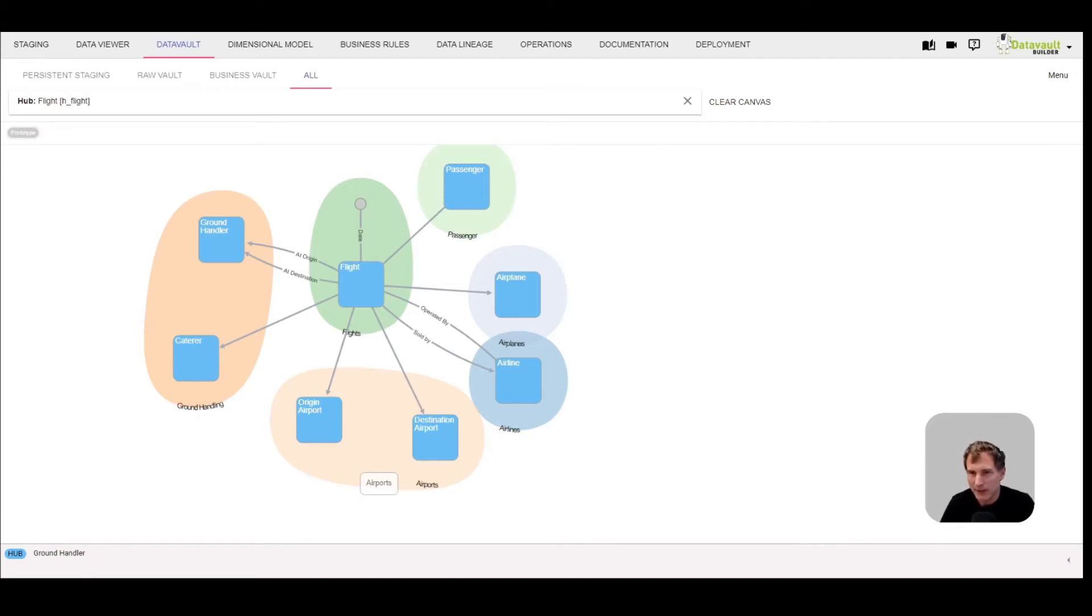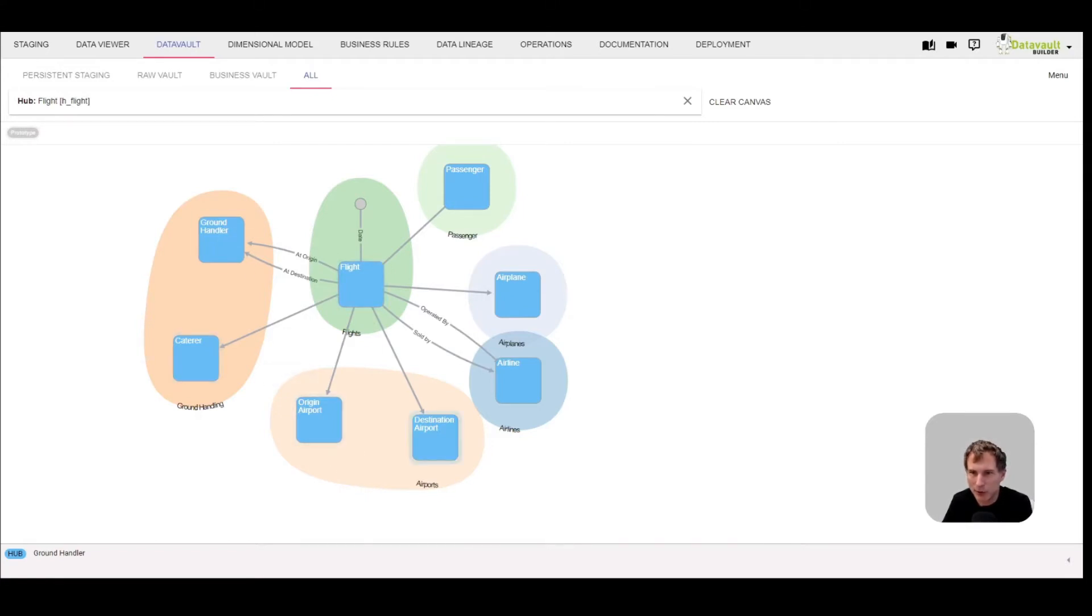We see that the links are designed as binary links. We have the flight itself, the caterer, ground handler, airport in different roles, as origin airport and destination airport.